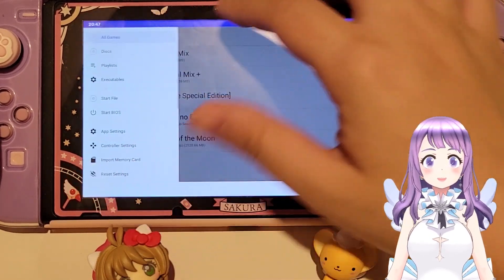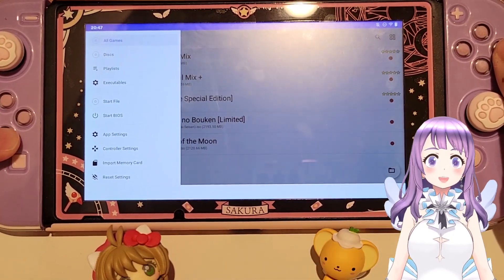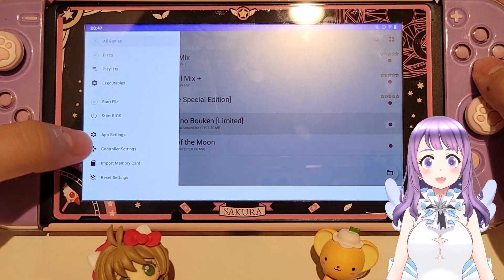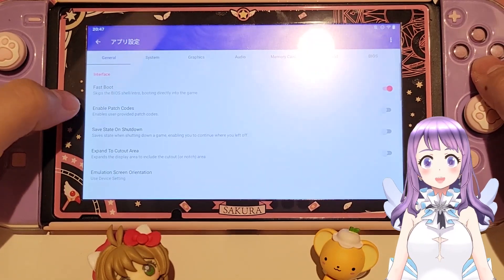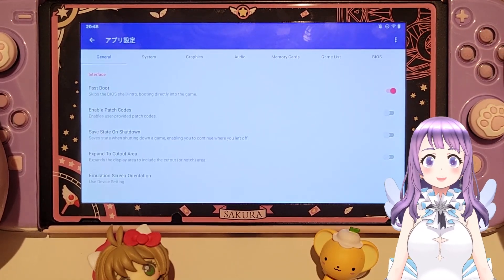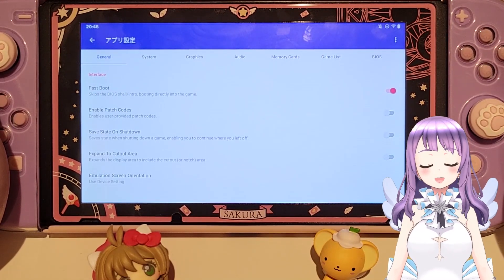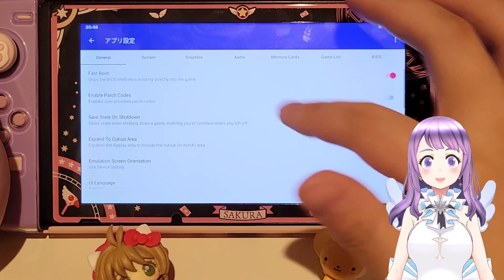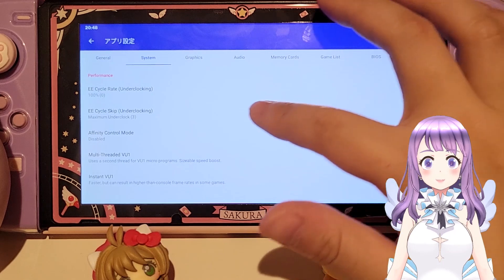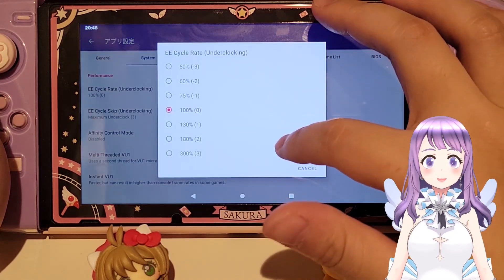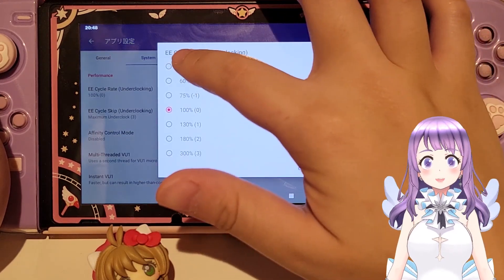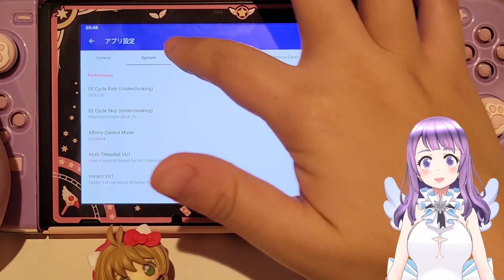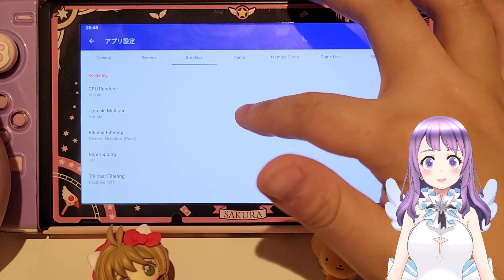Now that we're in EtherSX2, click the top-left corner to bring up the menu, then go to Settings. In General there's nothing to change. For System, go to EE Cycle Rate and click the smallest option at the top. Then go to Graphics.